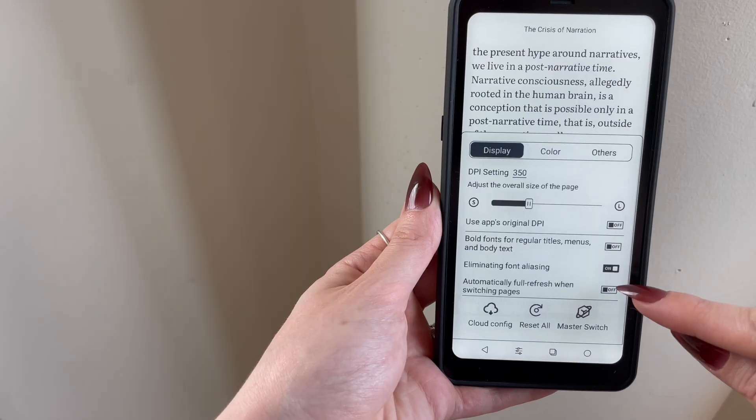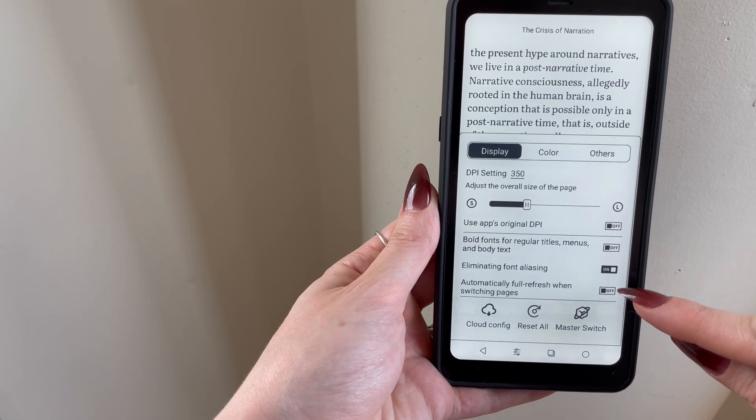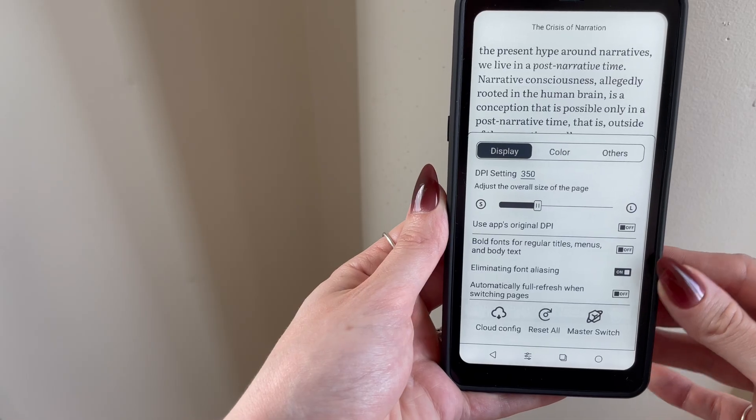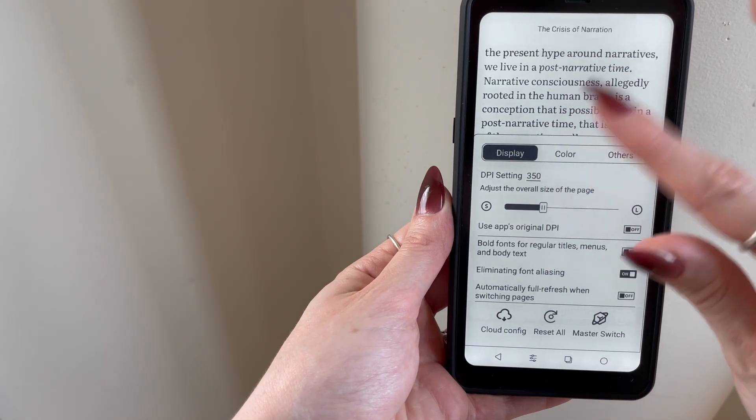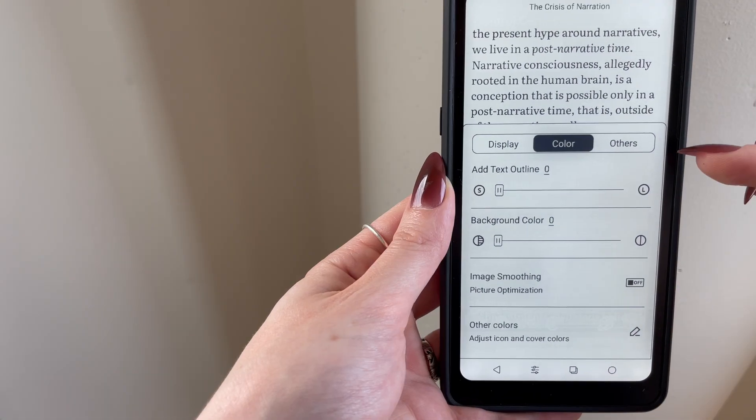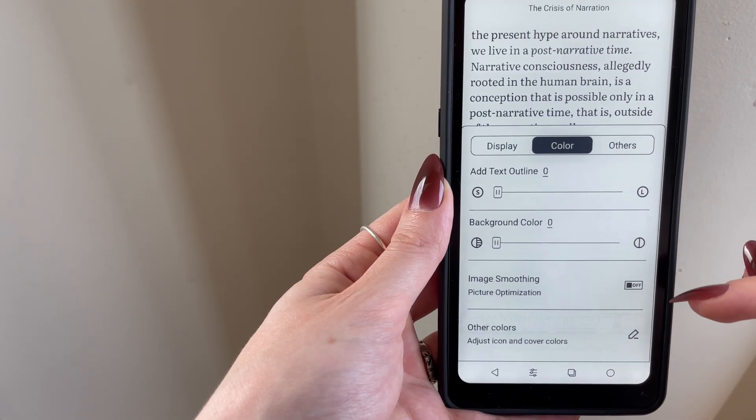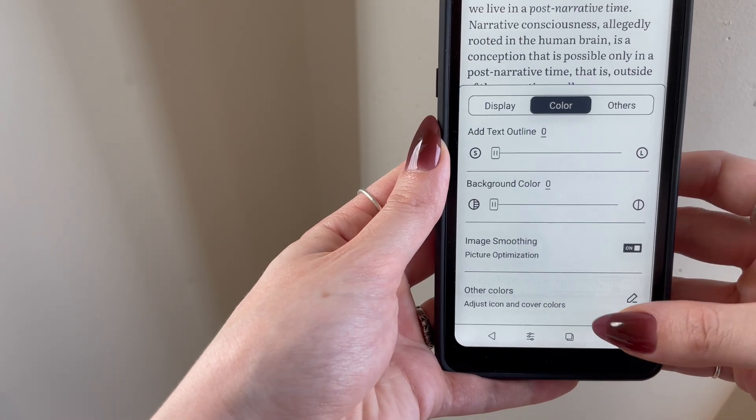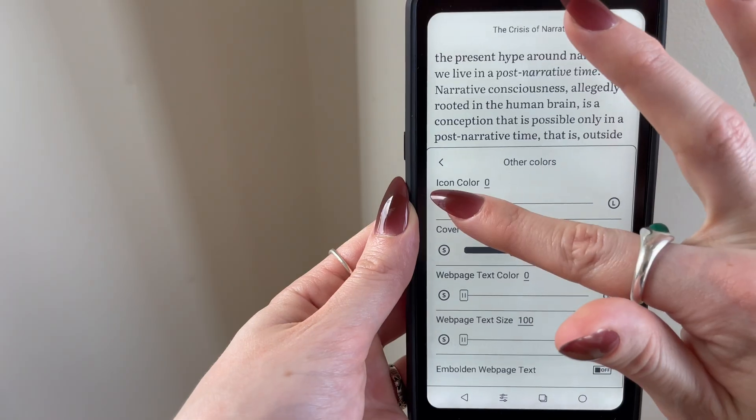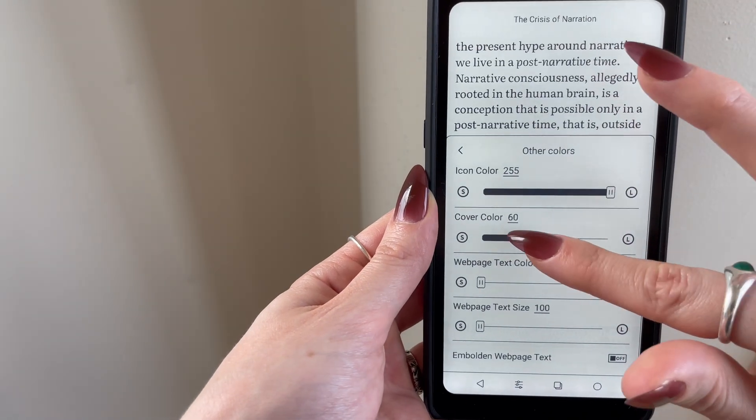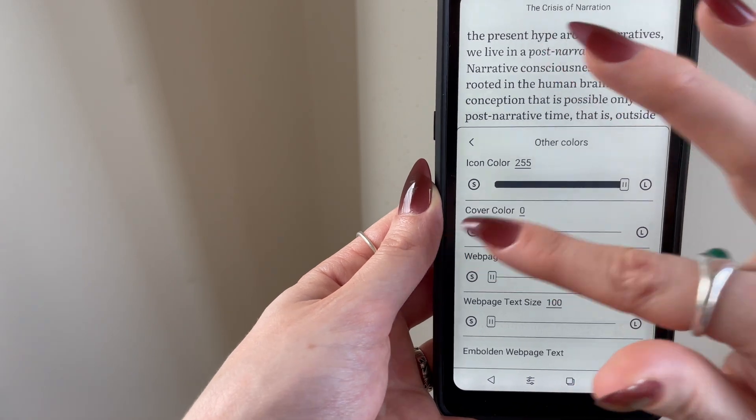I also turned off the option to fully refresh the screen when switching pages. Under color optimizations, I left everything at zero, but I did turn on this image smoothing option. I maxed out the icon color at 255 and left everything else at zero.